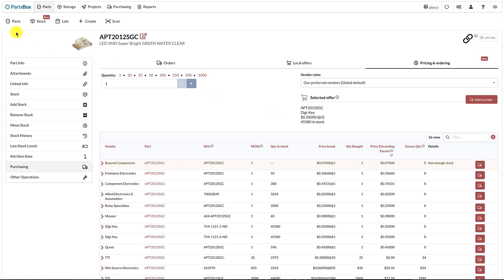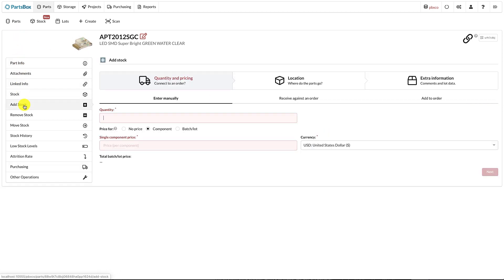Going back to the part menu, the add stock process has been changed and split into three steps. Step 1 is to enter the quantity and pricing, either manually or by receiving against an order. Step 2 is to select the location for the added parts. Step 3 is for comments and lot information.